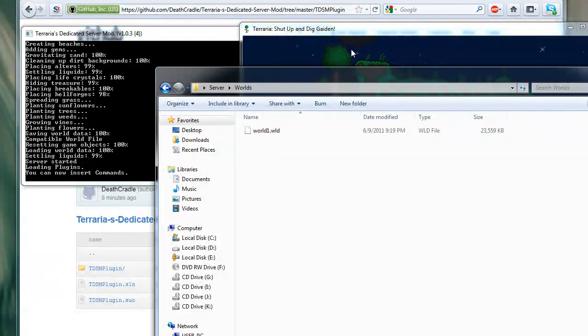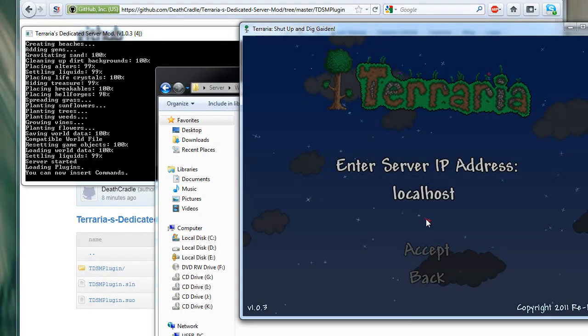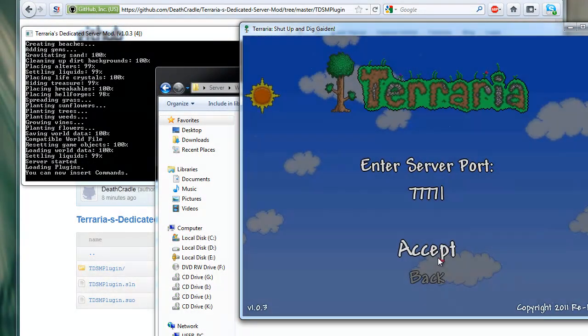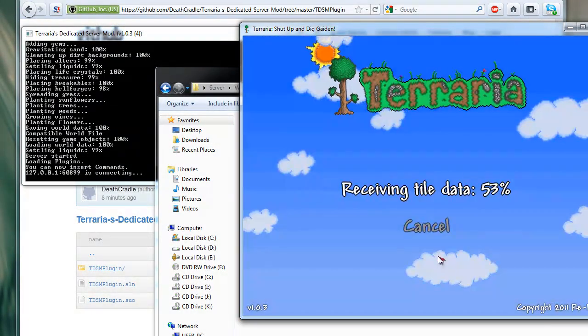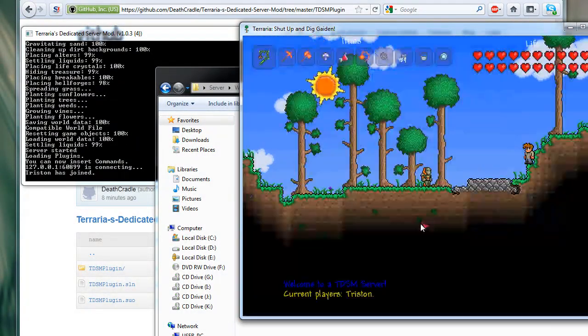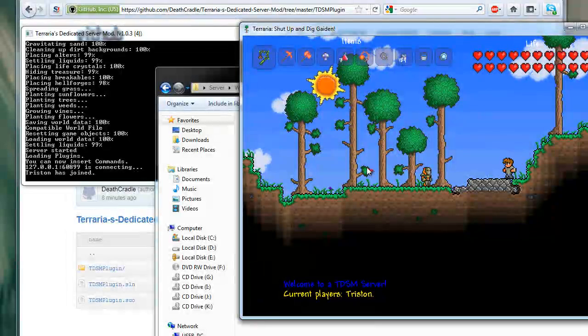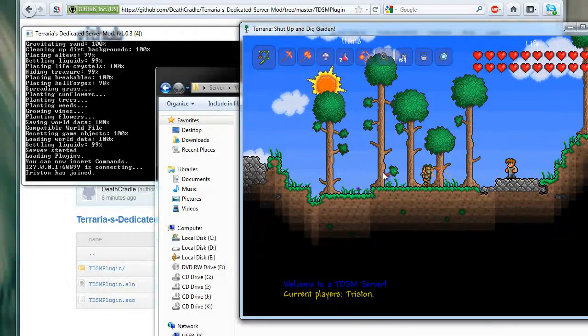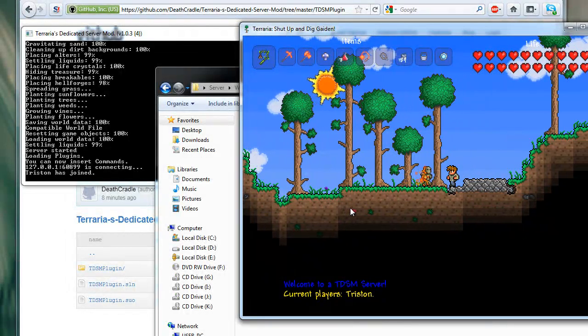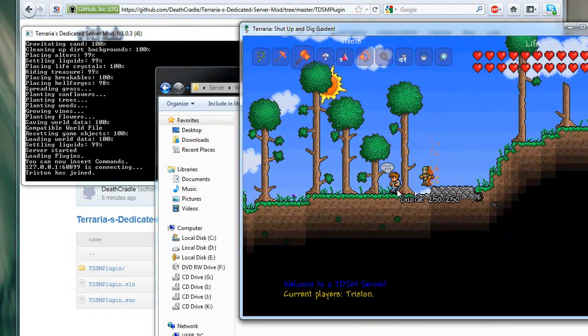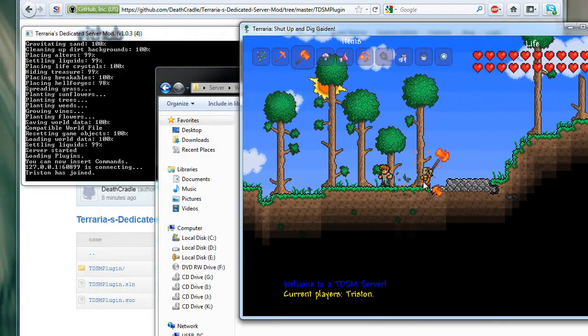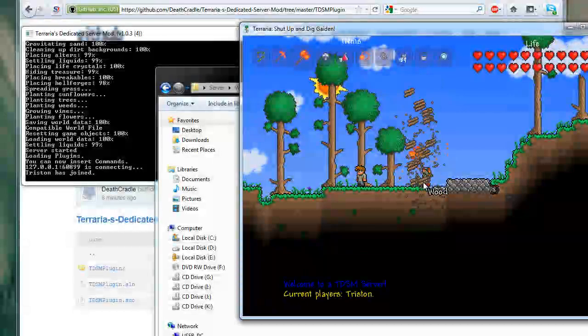As you can see, we have our world here. It's just a small one by default. We can open it up. The port by default is 7777. And here we have it. I've just joined the world. Everything works. No lag.